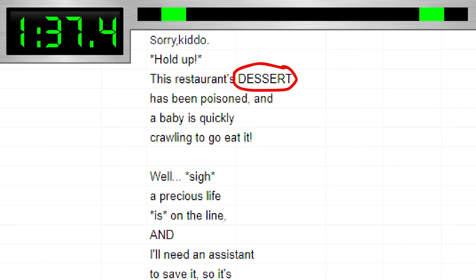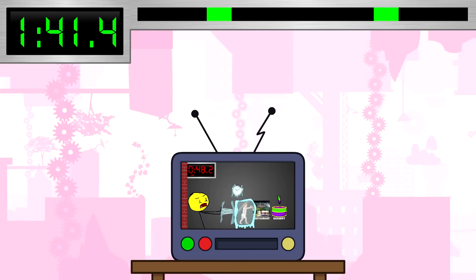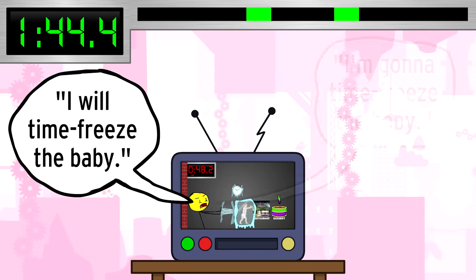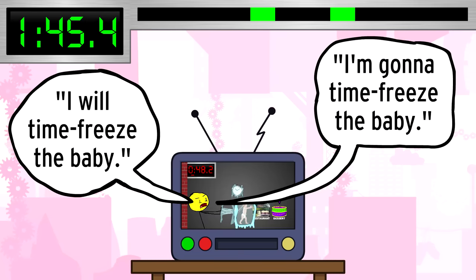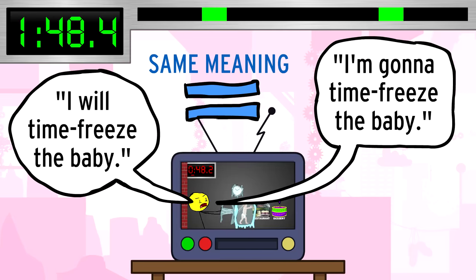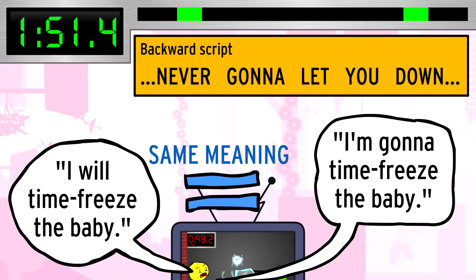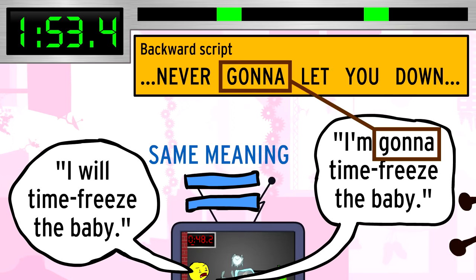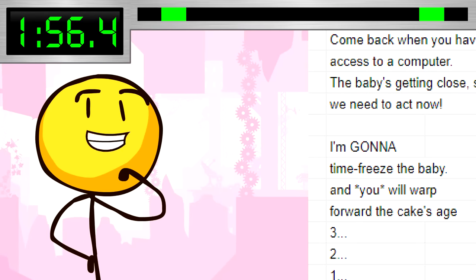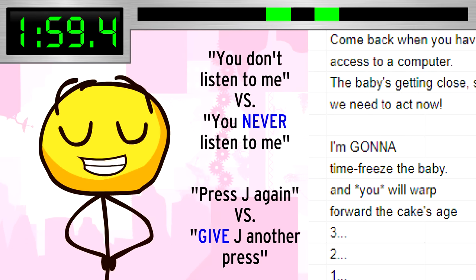I wrote these double-purpose words in all caps, and then it just became a puzzle. For example, say your choices are 'I will time freeze the baby' and 'I'm gonna time freeze the baby.' Both have the same meaning, so we could use either, but the backward script also requires us to use the word 'gonna,' so that seals the deal for us. In short, I just had to experiment with different sentence formats about 20 times, and I was done.